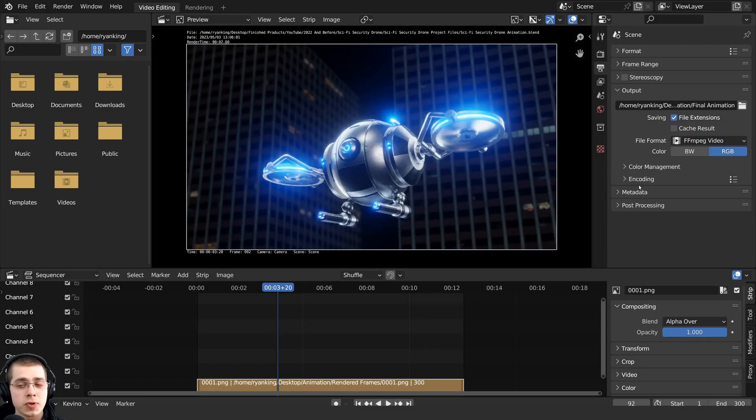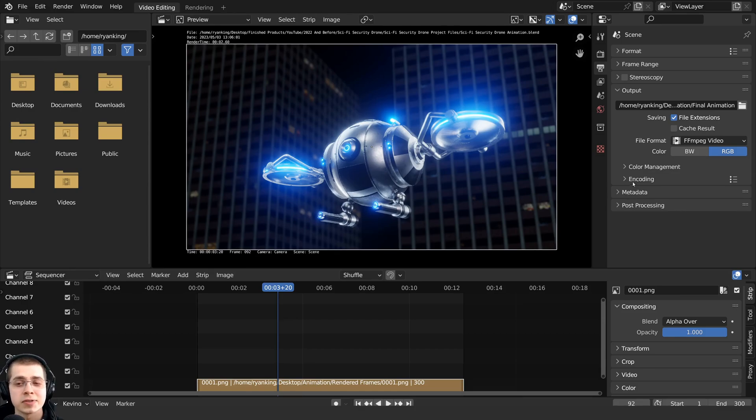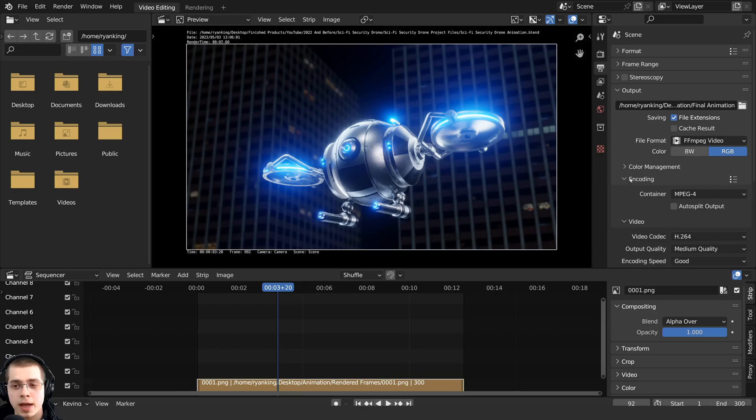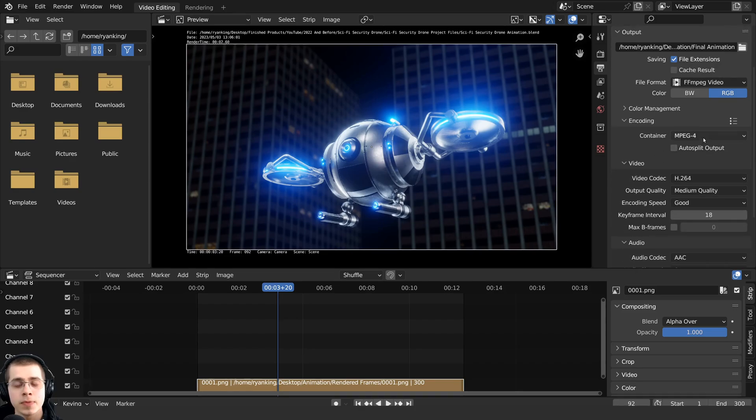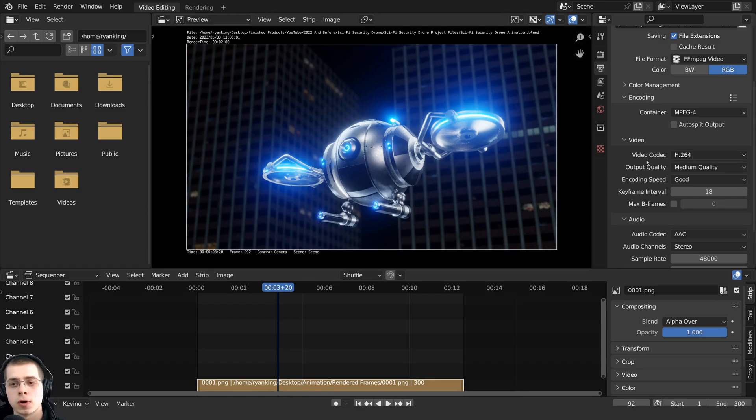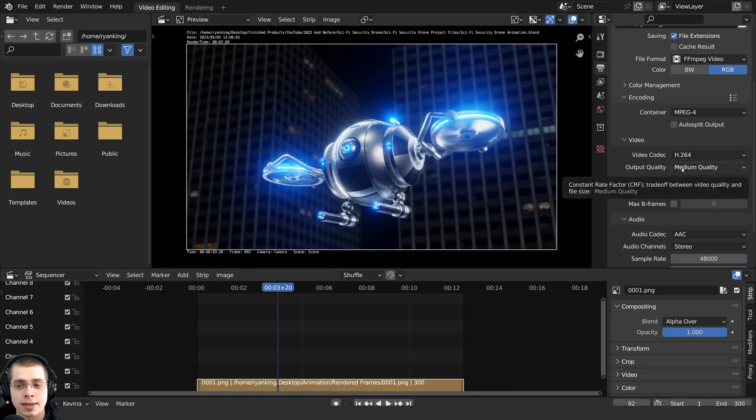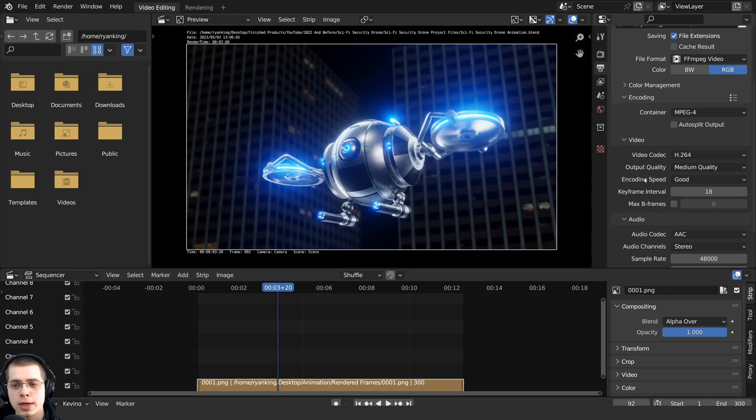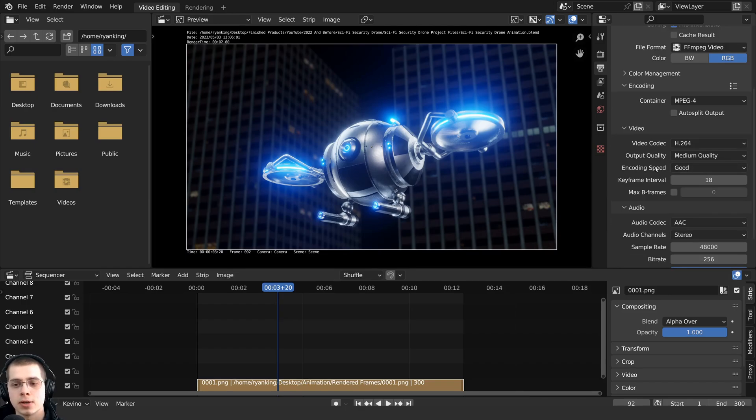And then I'll also show you the other settings that I like to use. And I believe these settings are on the default in blender. But I'm just going to open up the encoding right here. And I like to use the container of mpeg4. And then the video codec, I use h.264. And the output quality I set to medium quality and the encoding speed I have set it good.